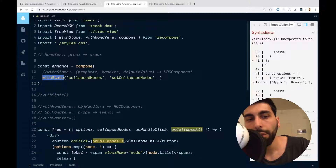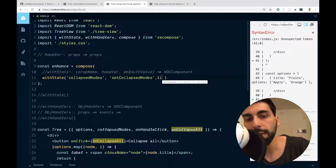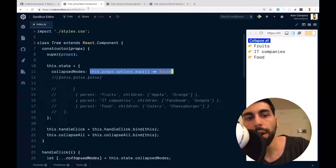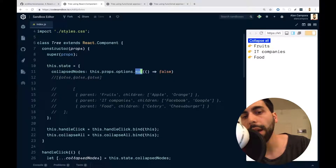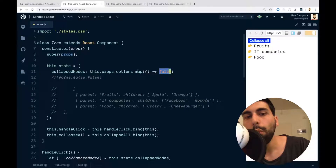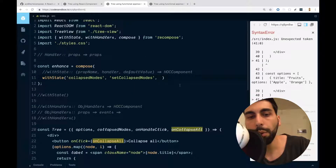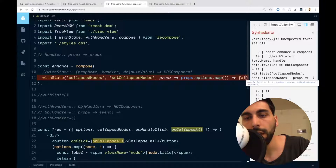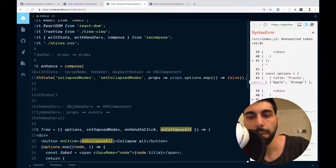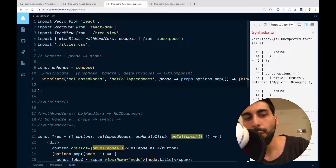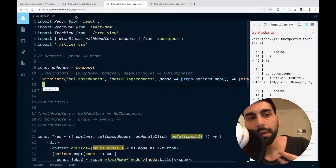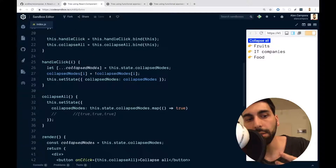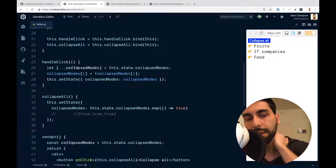For the default value, we can provide a function or just a default value. As we were using before, we have the options and we map them, creating an array with everything set to false — same as before. And just with that, we have a way to maintain state with a property called collapsedNodes. We also need to provide a way of updating it — to update the state of the collapsed nodes.